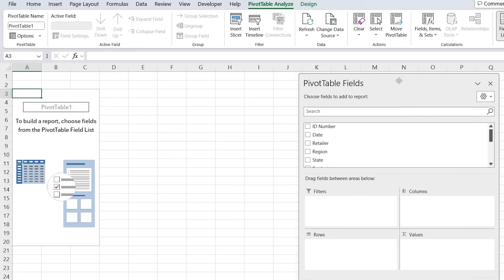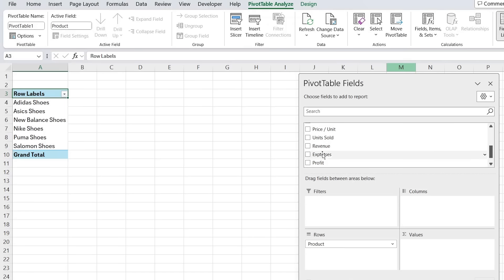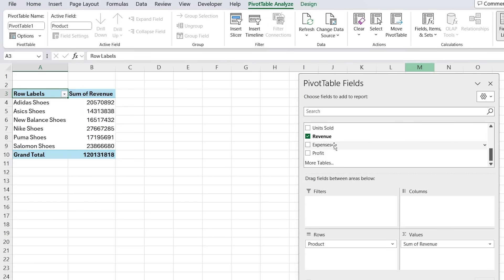Let's suppose I want to have the products under my rows, and then let's say I want to have my revenue, my expenses, and my profit under the values.